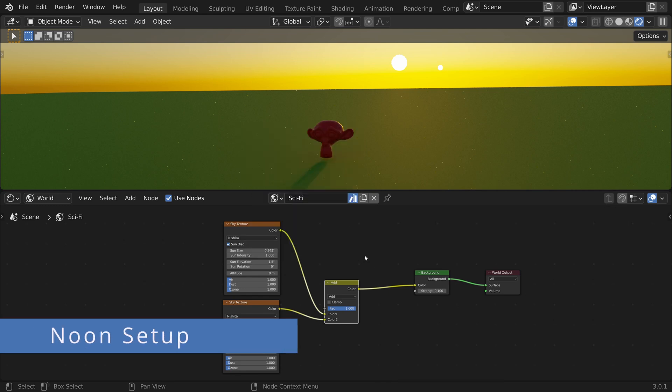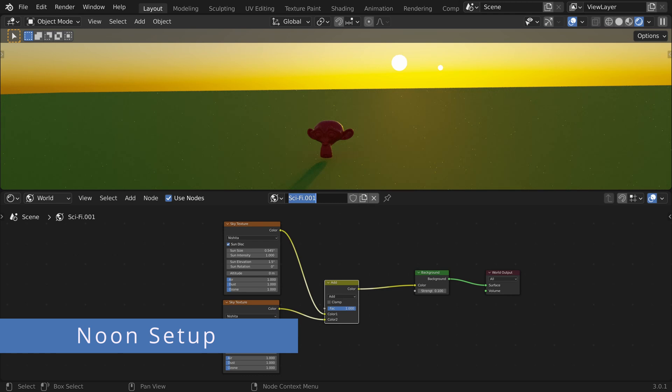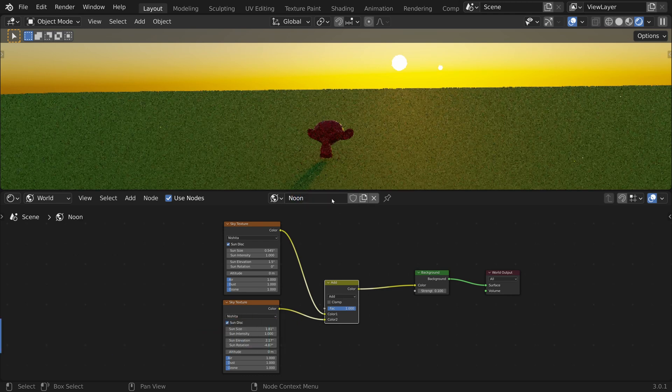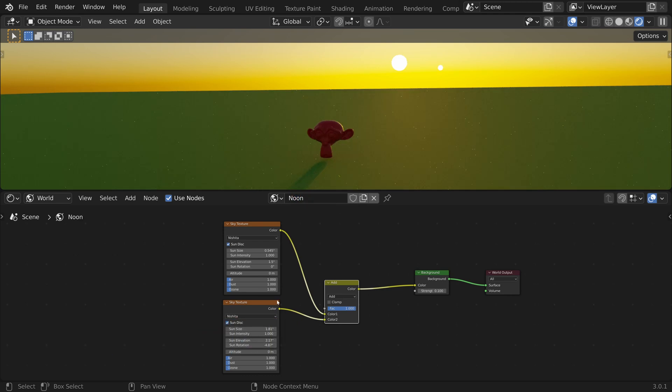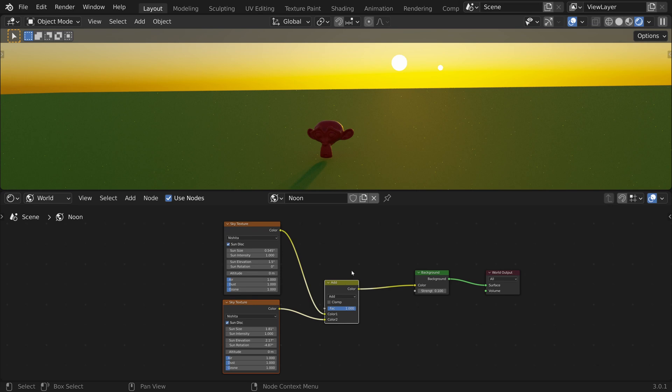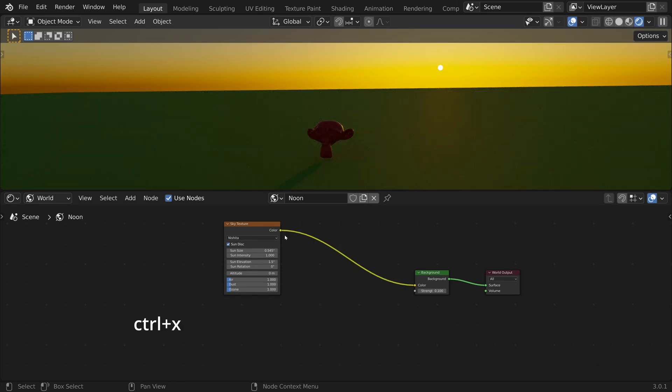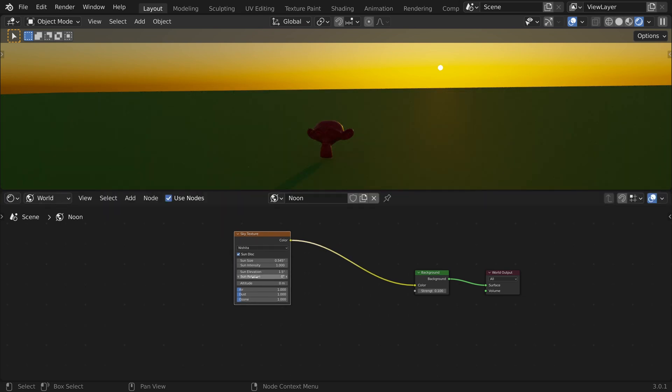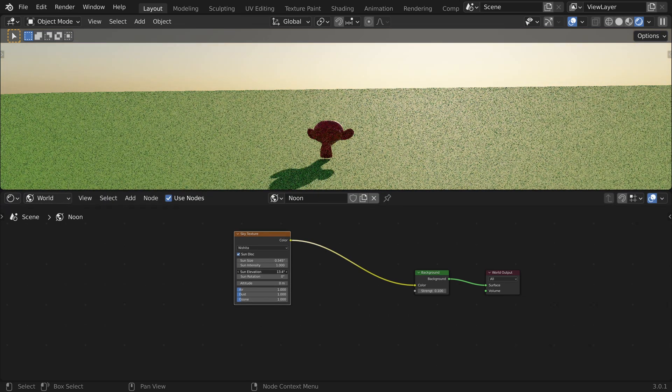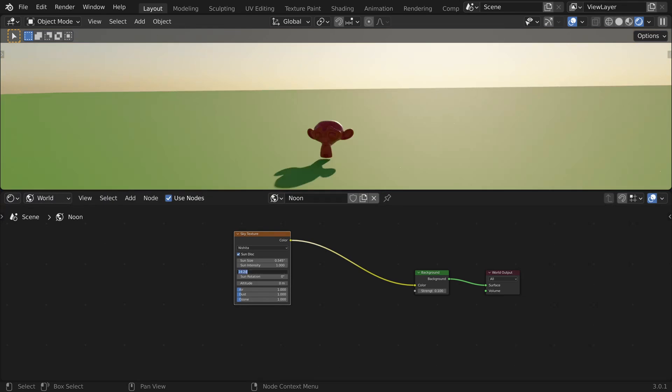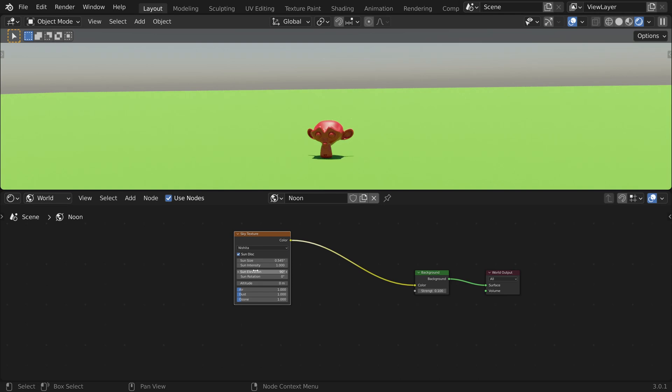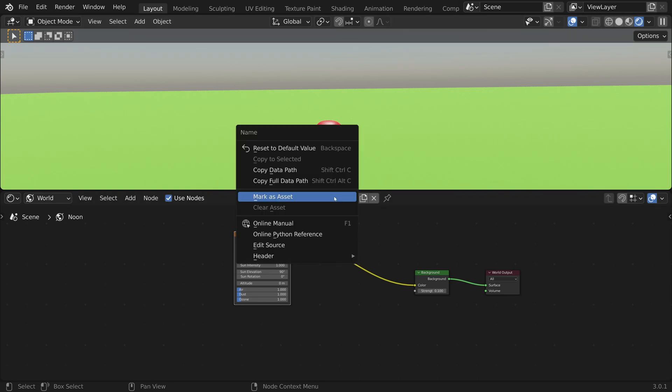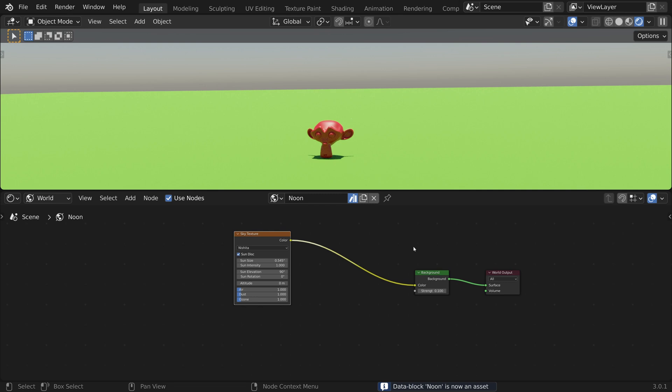Now let's create a noon setup. Create a new one and rename it to noon. I will select the nodes we don't need and delete them using Ctrl X, which keeps the connection. Let's change the sun elevation to 90 degrees to have it placed at noon, then right-click and mark as asset.